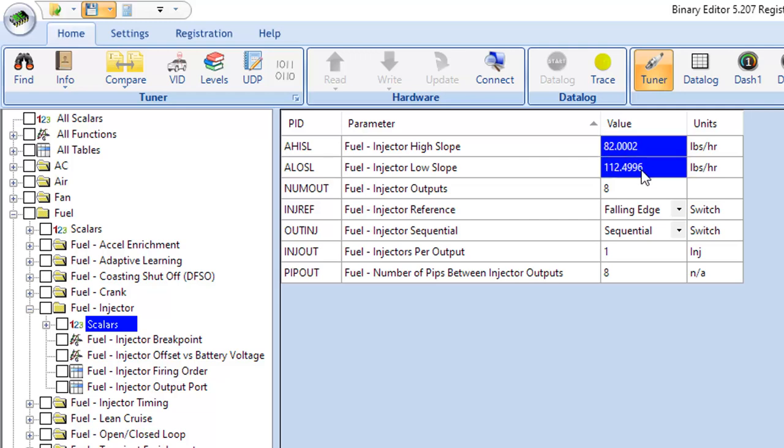As the injector slope numbers go down, you will get more fuel because if the system knows how much fuel it's trying to get out of an injector, if it thinks it has a small injector, it assumes that it has to open that injector a lot more and work it harder to get to that fuel amount. If it thinks it has a really big injector, it knows it doesn't have to work very hard with that injector to get to that fuel flow. So the smaller the injector size you put in here, the more fuel you get.